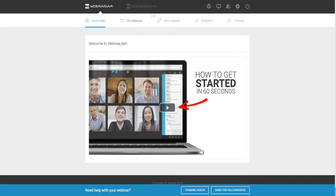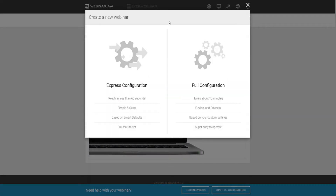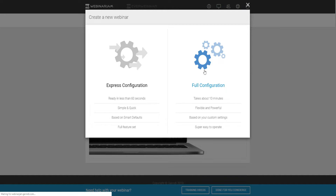To first create our webinar and give you a demo and tutorial at the same time covering all the features and what you can actually do, let's go over to New Webinar and then to Full Configuration so we can create a webinar from scratch and go over all the features.